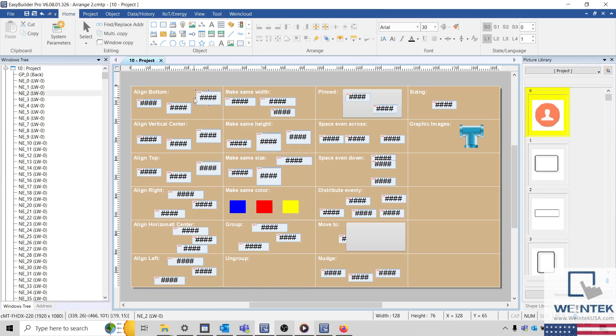When aligning objects, keep in mind that the last object selected will be used as a reference for the alignment function. This object is called the Dominant Object.